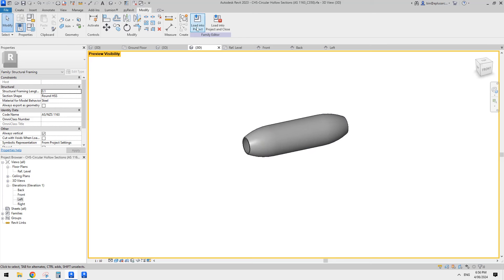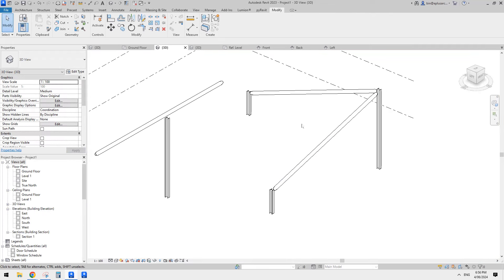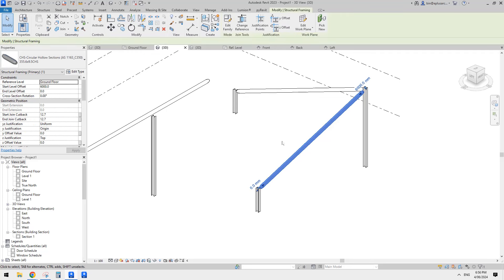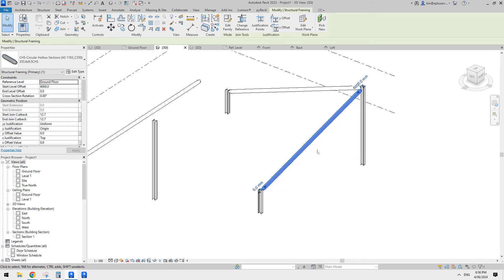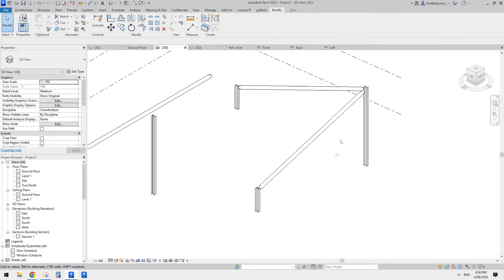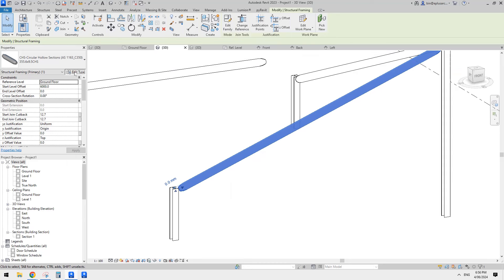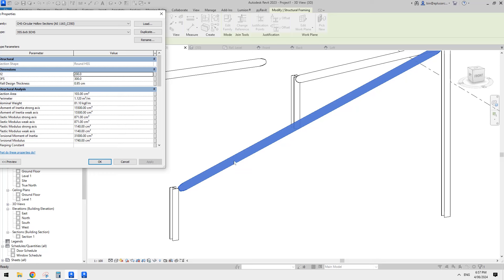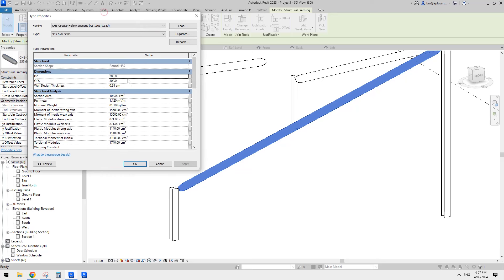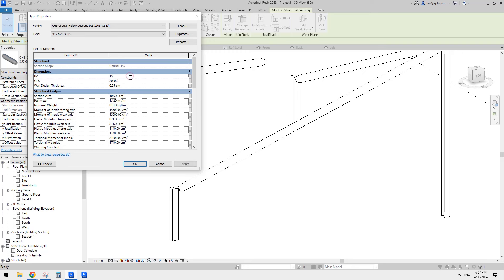Load this one into the project. Be careful - if you're already using a circular framing family in your project, it's better to rename it first before loading into the project, so you don't override the existing family. Now let's have a test - try to move this beam maybe three meters away. It looks like we have some issue here - it's breaking the family.